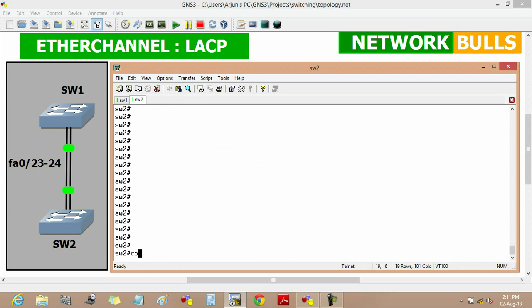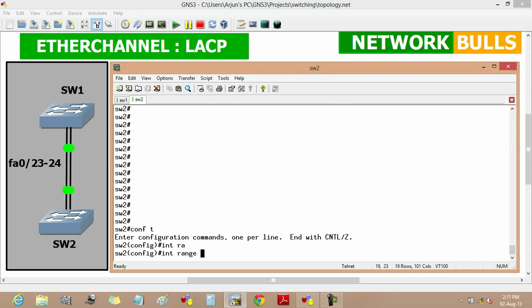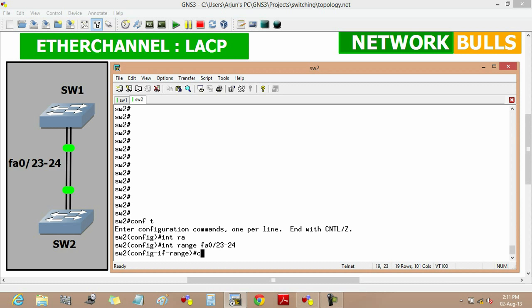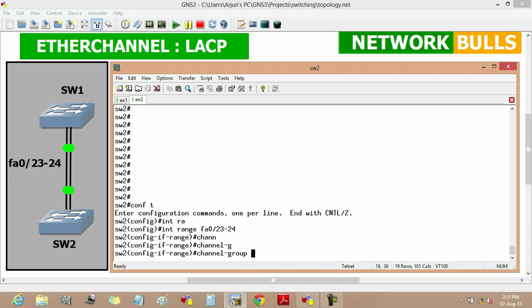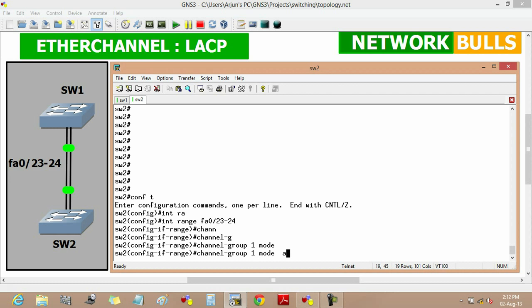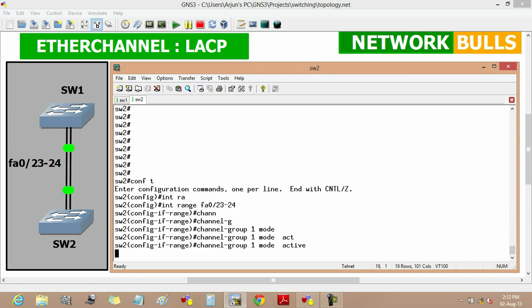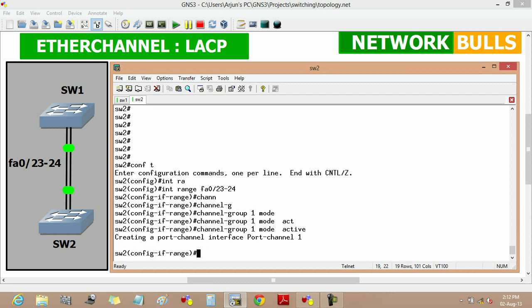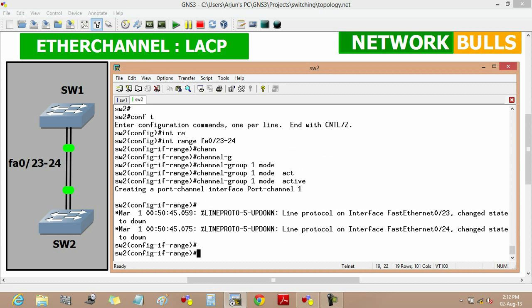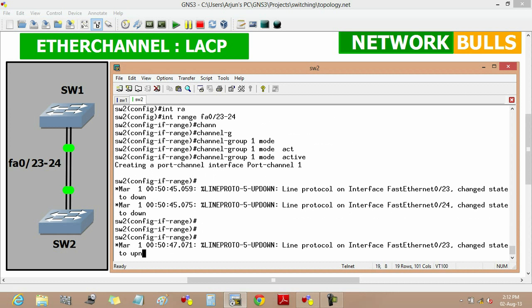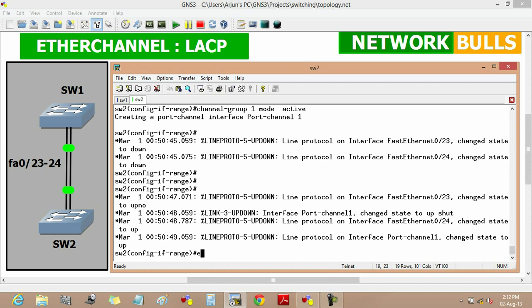Now we move to Switch 2 and enter configuration mode. We define the interface range using 'interface range fast ethernet 0/23 to 24', then define the channel-group using 'channel-group 1' with its mode set to active. Port-channel 1 is created here as well. We issue 'no shut' and then exit.